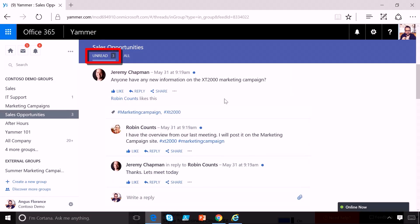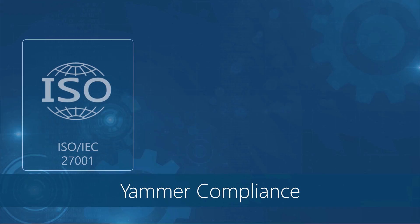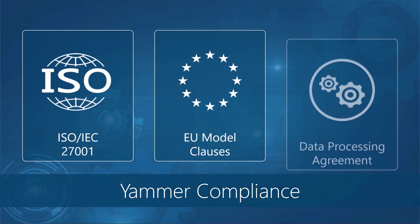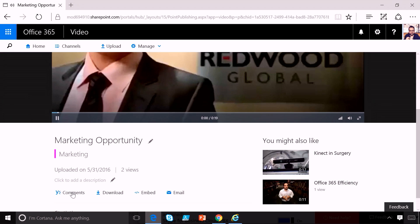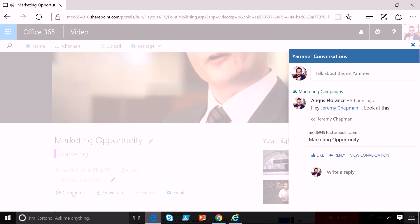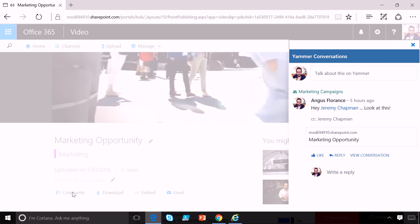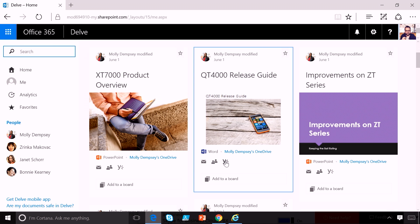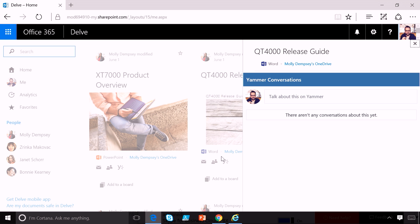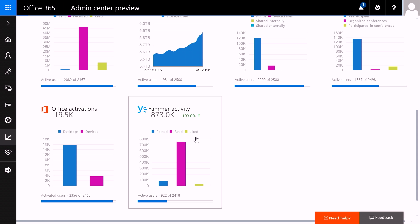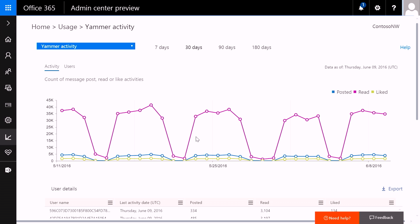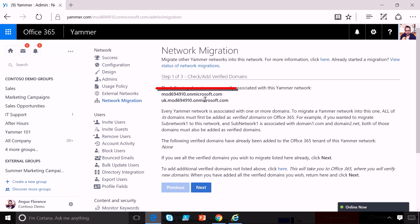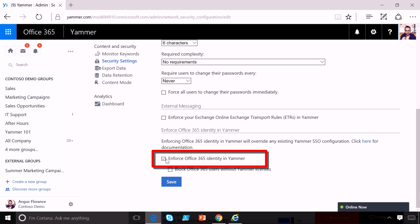Coming up, we'll take a look at updates to Yammer for Enterprise Social, from enhanced security and compliance and greater team productivity, to new integrated experience with Office 365, including Office Video and Delve. And we'll even take a look at new admin controls for analytics, merging networks, and managing users.